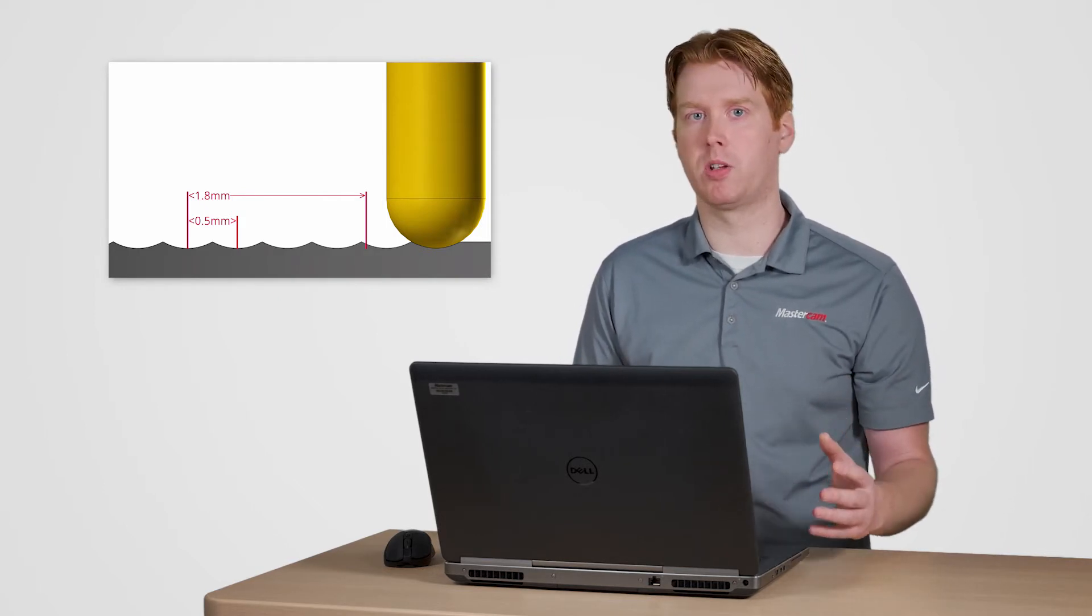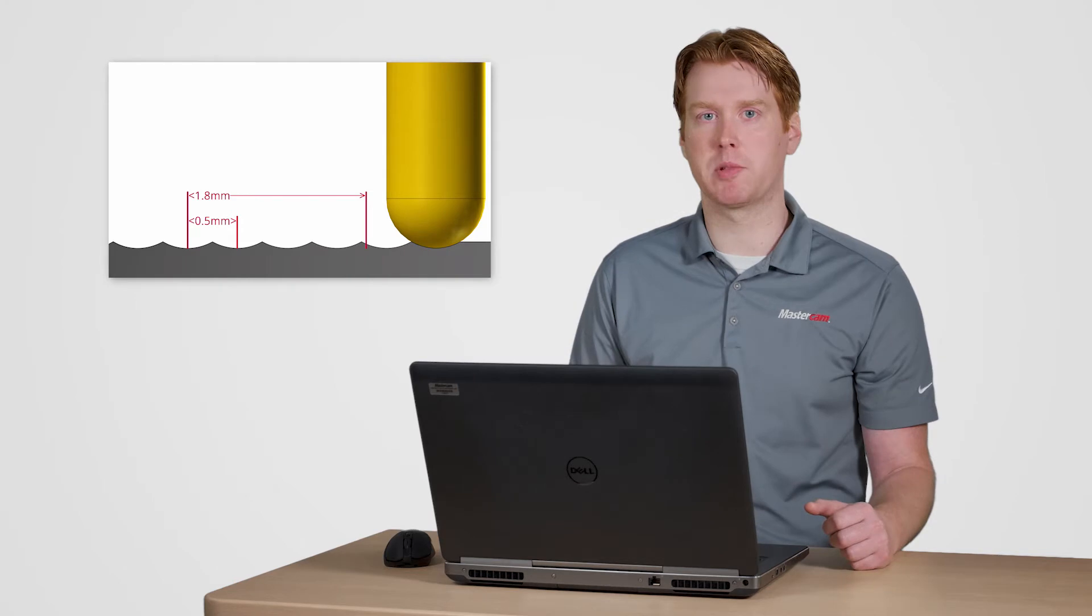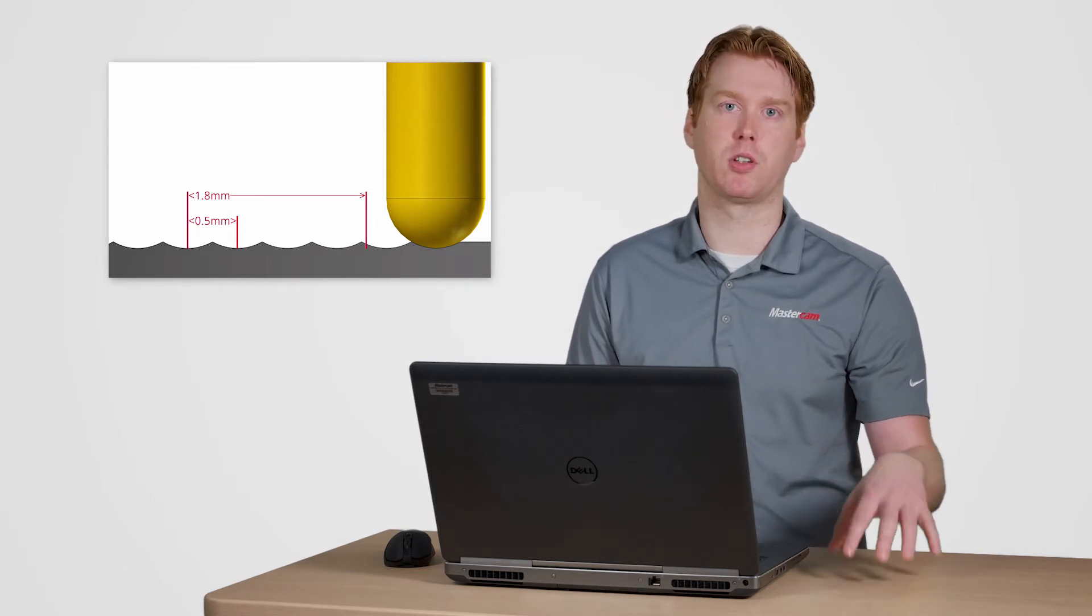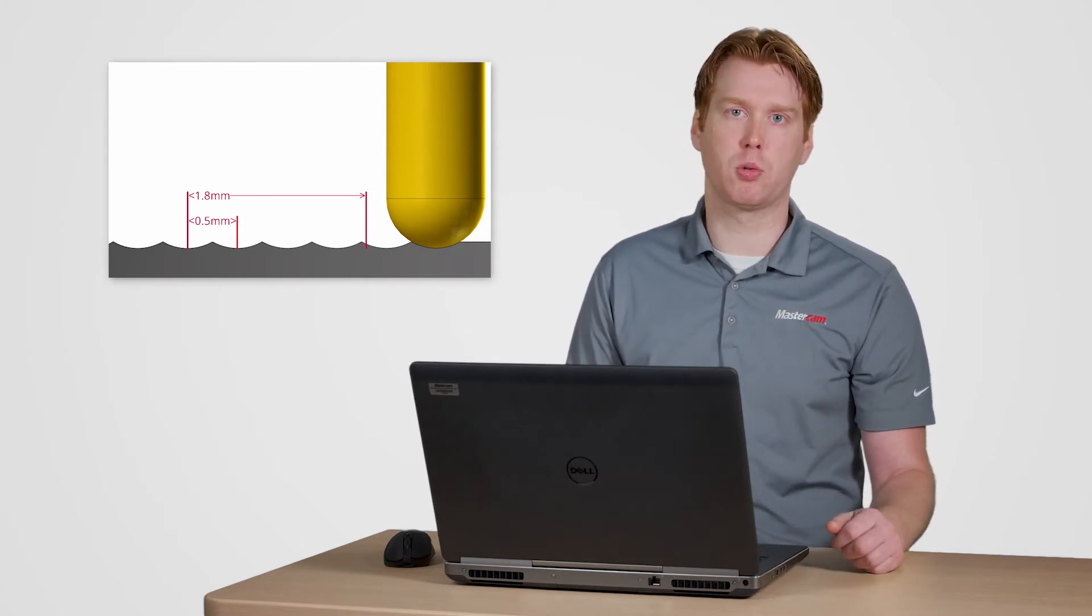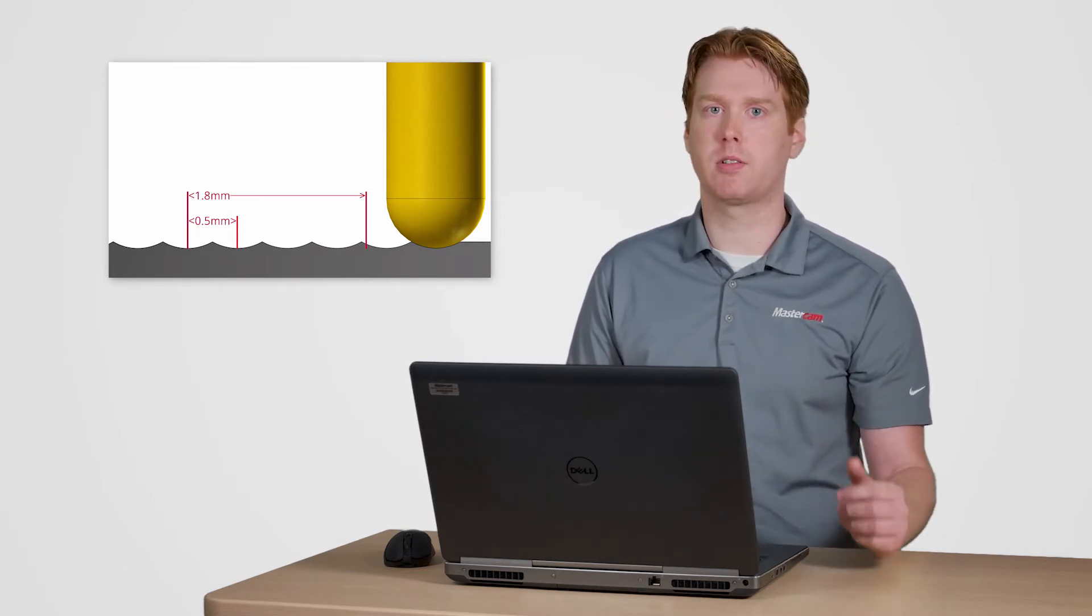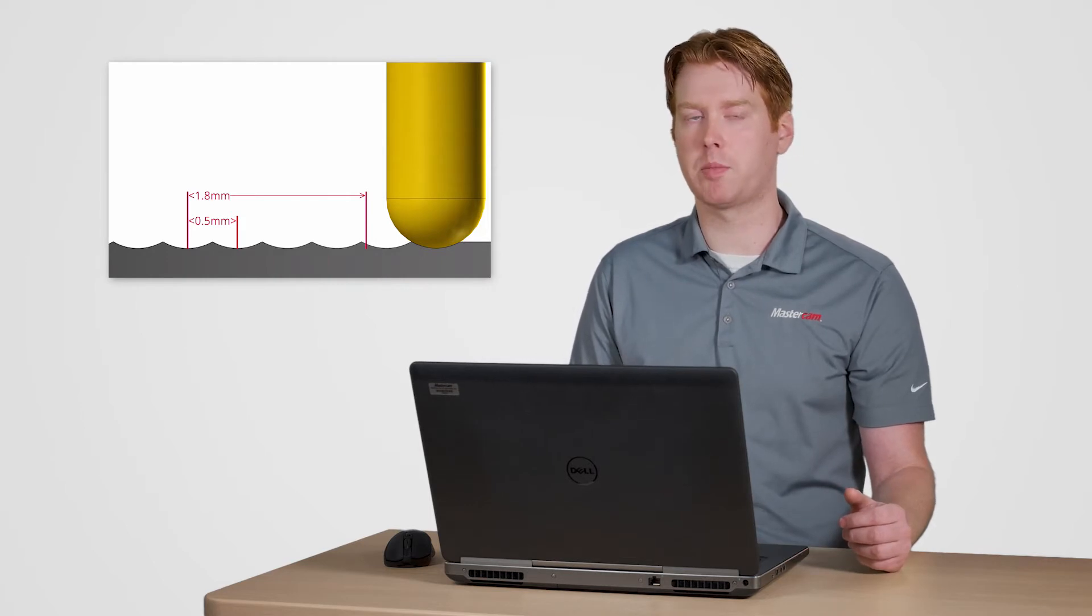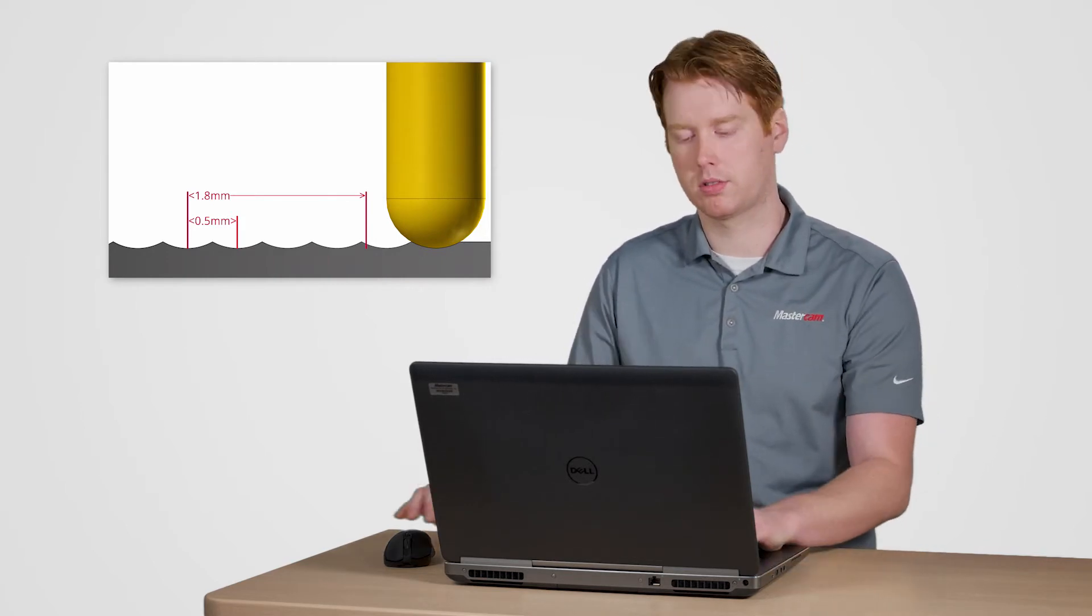Just like a ball end mill we need to keep the tool tilted during machining to make sure that we're machining with a large radius. For this tool five degrees of lead and tilt should be enough to establish a good contact patch along the tool nose.